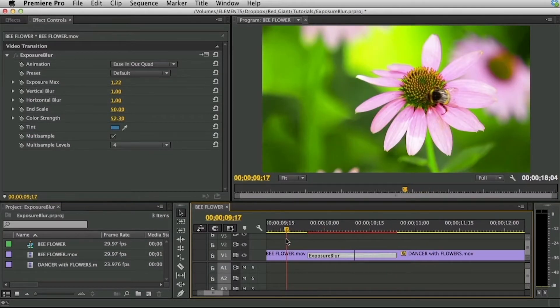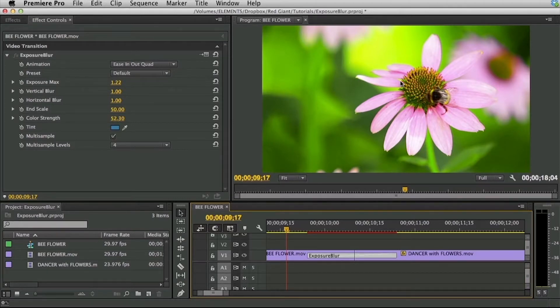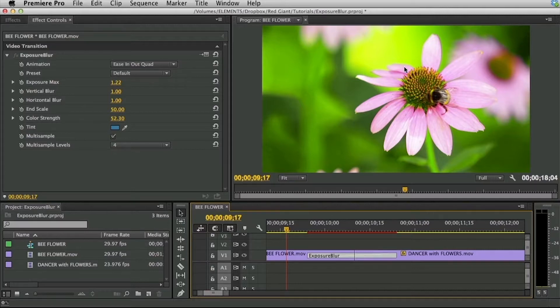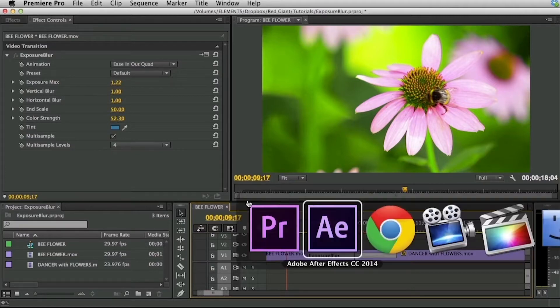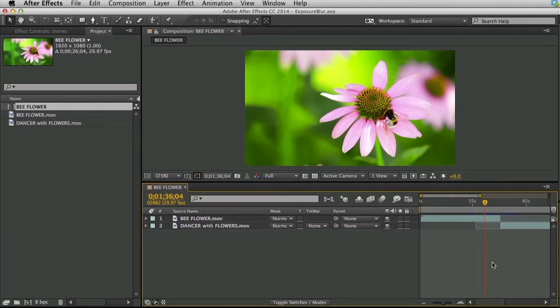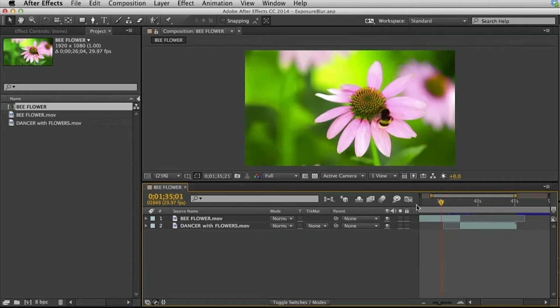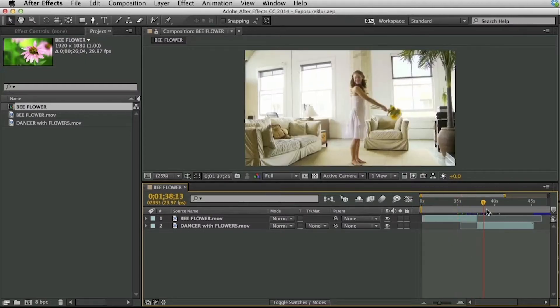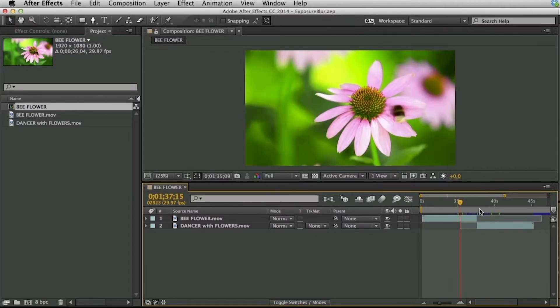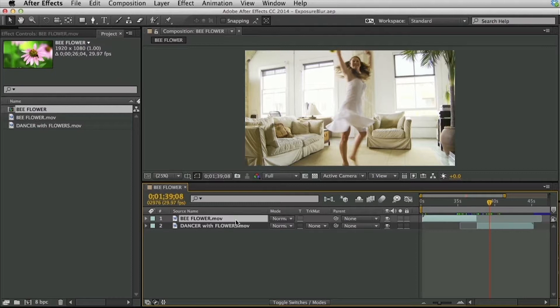So that's exposure blur. It's a fairly simple plugin but it is based on a technique that I use all the time in After Effects to get between two different clips. Just doing a little bit of a flash transition with some blurring in it. A little bit goes a long way. Speaking of After Effects, let's show how to use this in After Effects because After Effects isn't a very strong editor and therefore it doesn't have edits or transitions that we can actually use between clips. So how would you use this in After Effects?